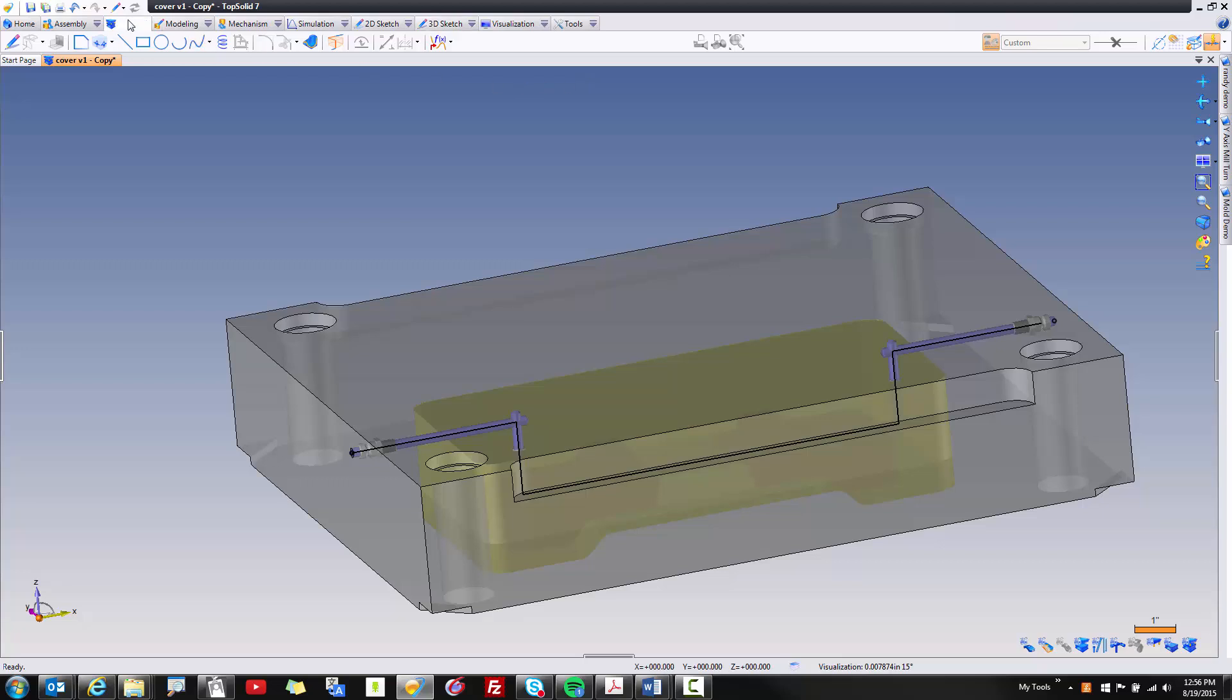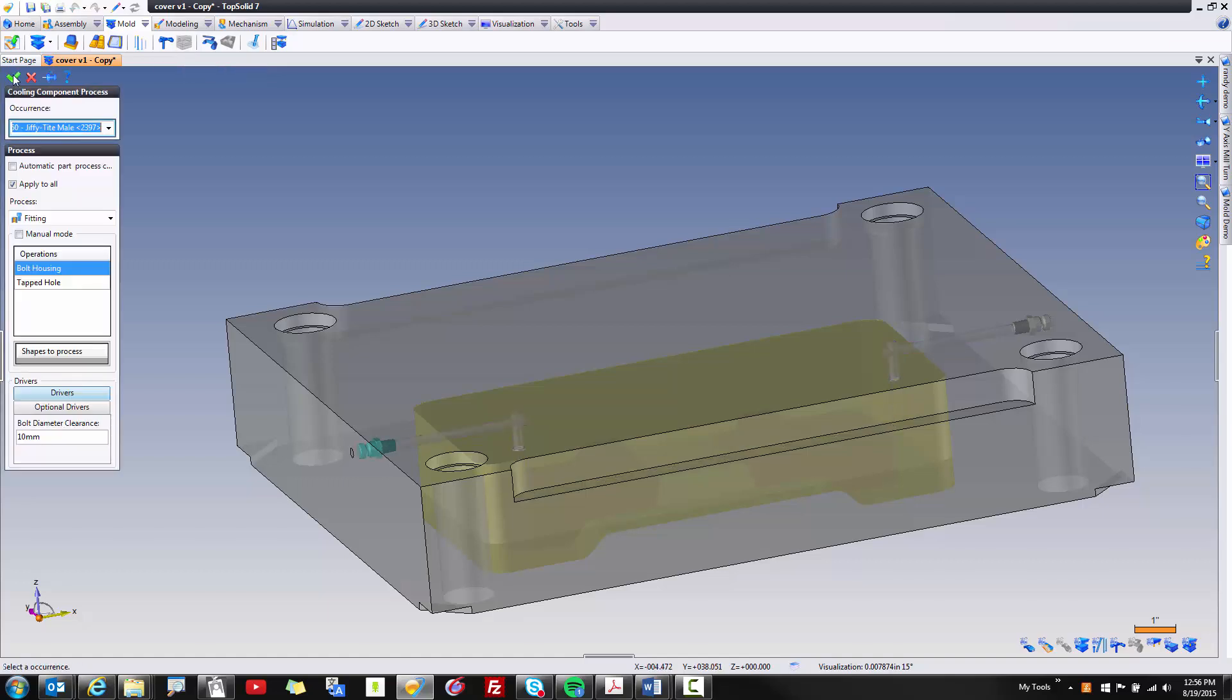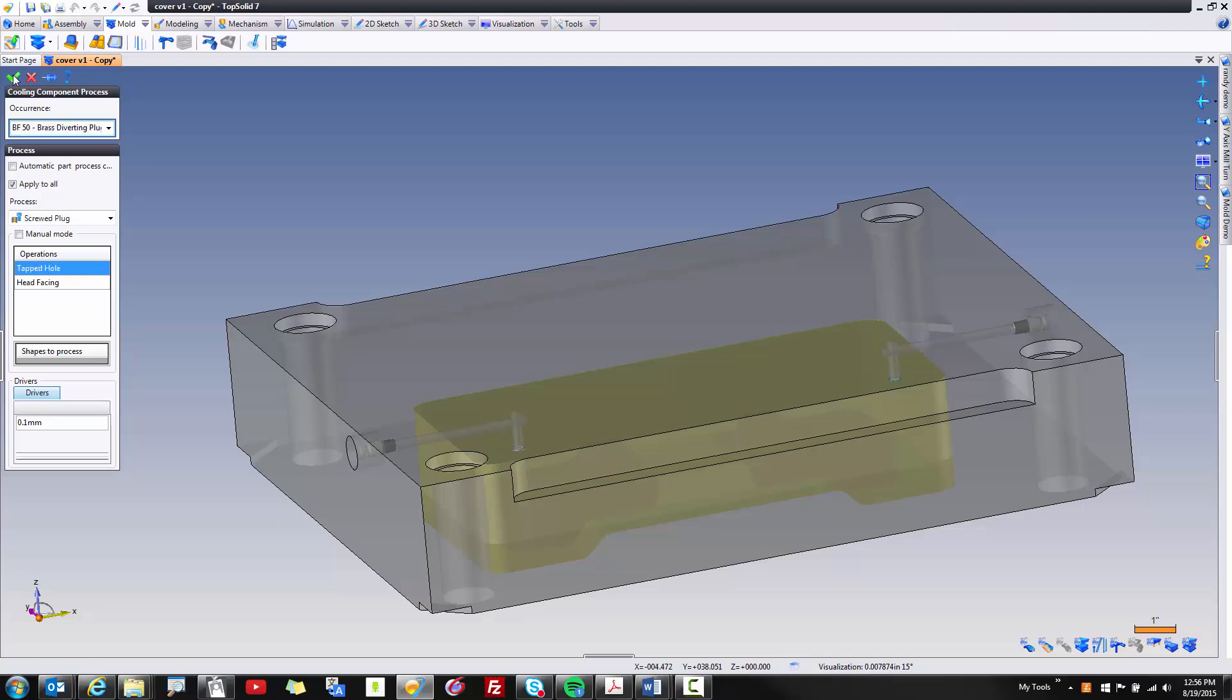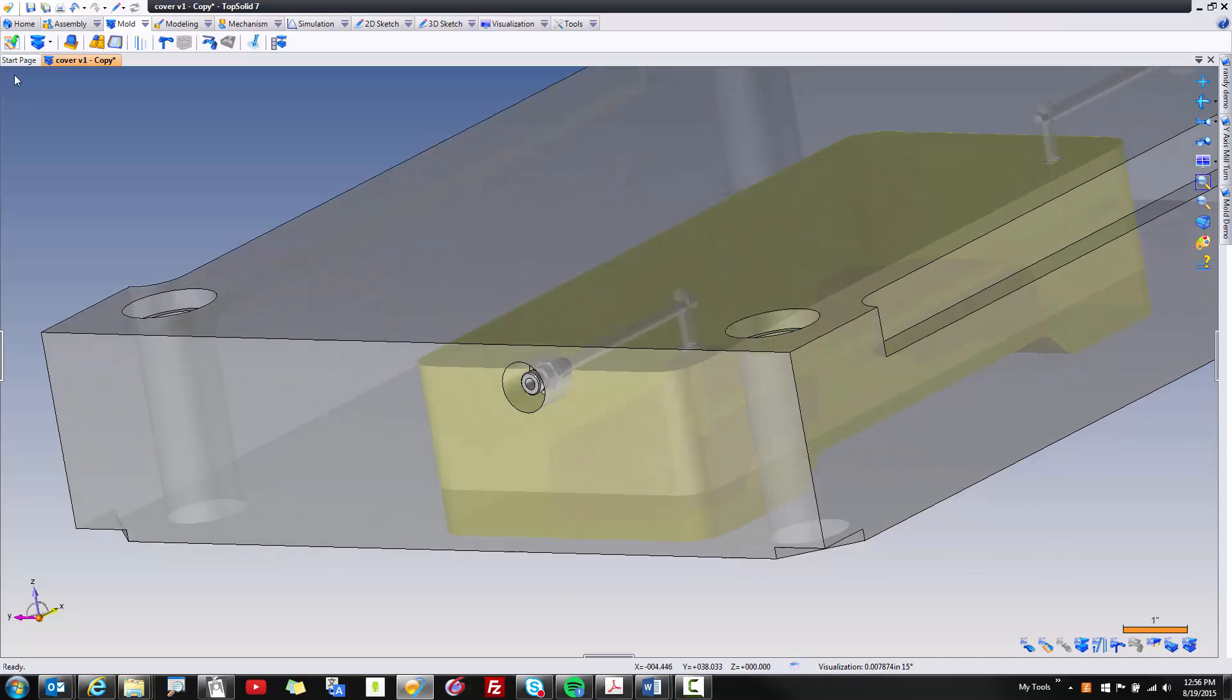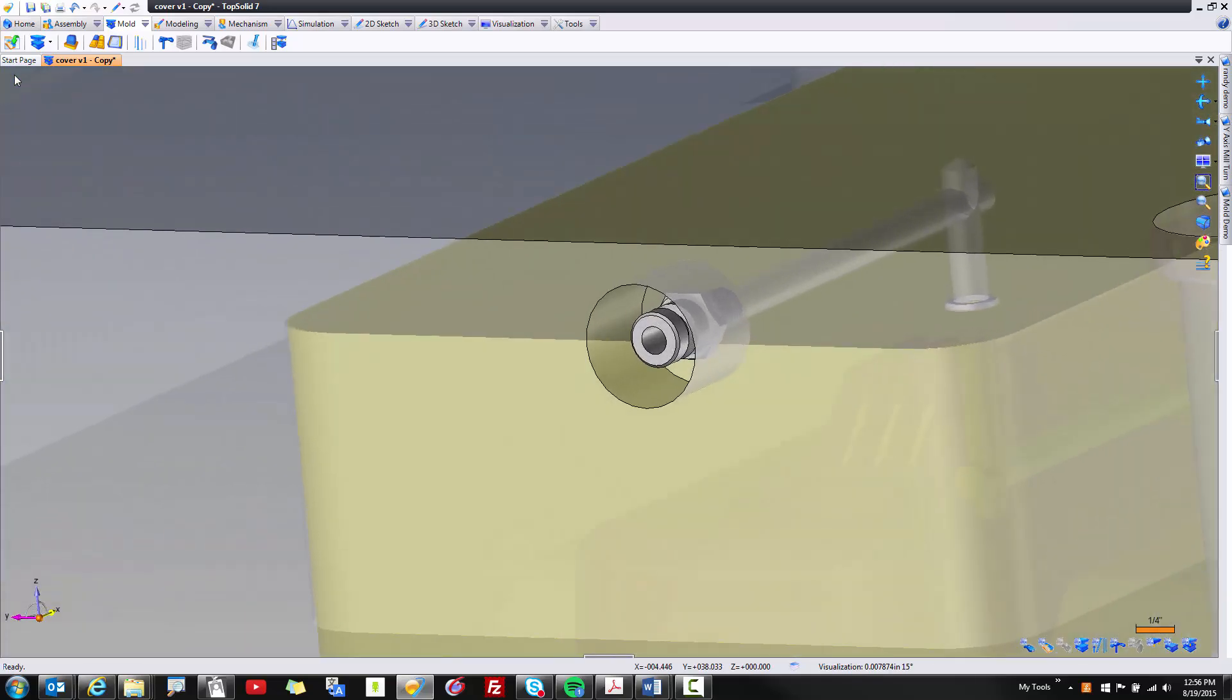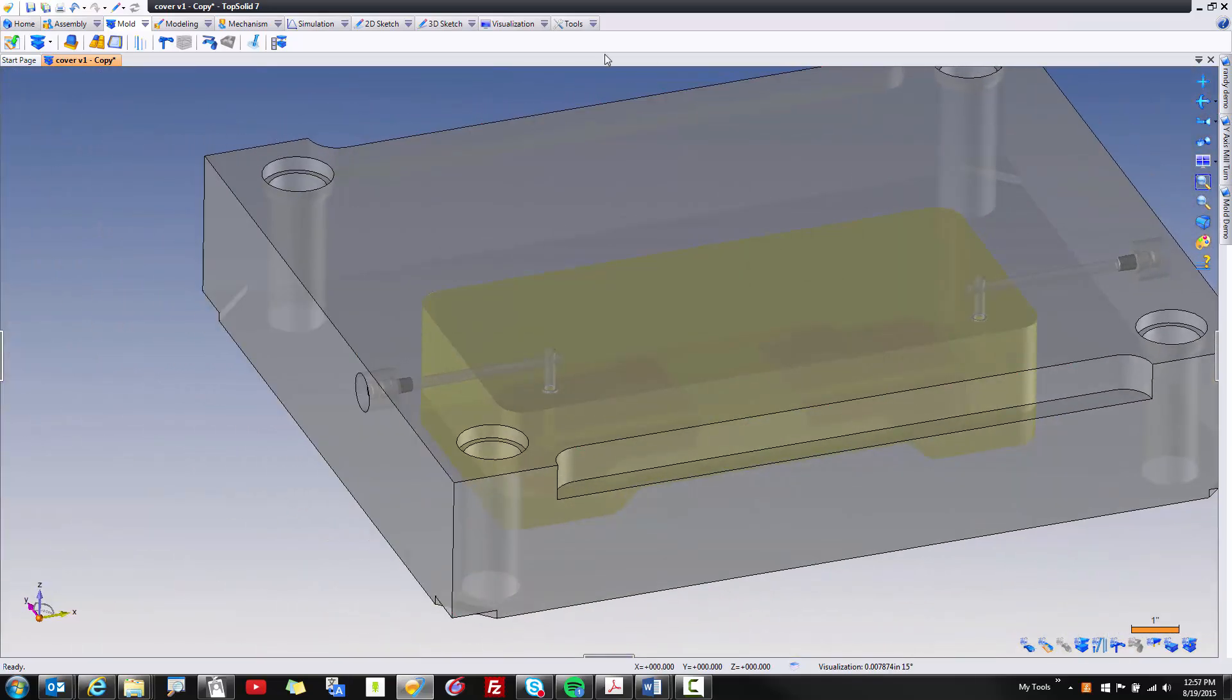The last step is to go back to the mold process here and process the cooling circuit. Go ahead and validate, and now the software is going to automatically process each component. And if you look, there's the counter bore for your pipe nipple. Moreover, let's maybe use the visualization tool here.